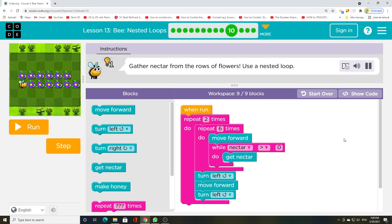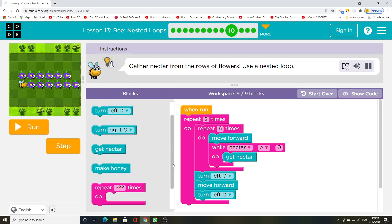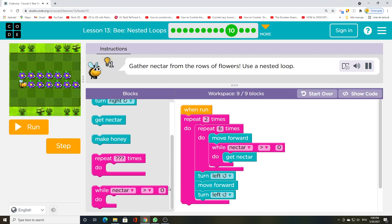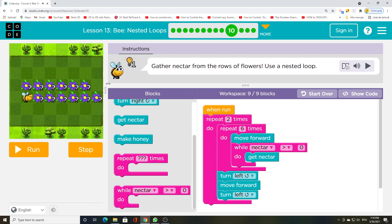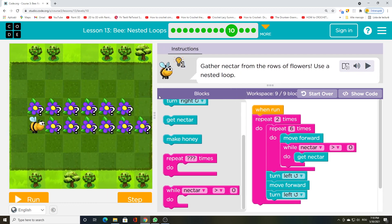Gather nectar from the rows of flowers using a nested loop. Gather nectar from within a nested loop.